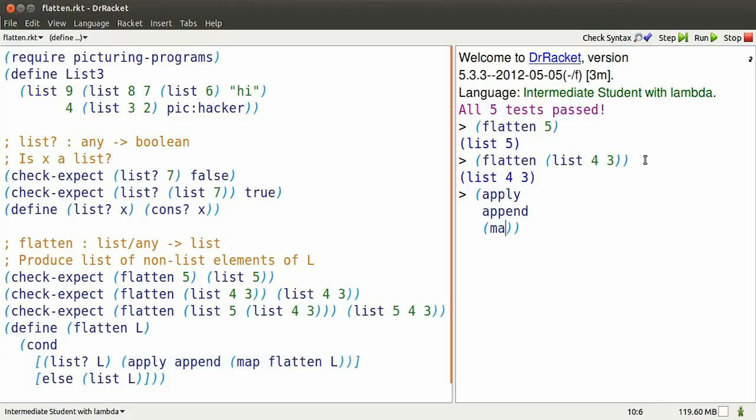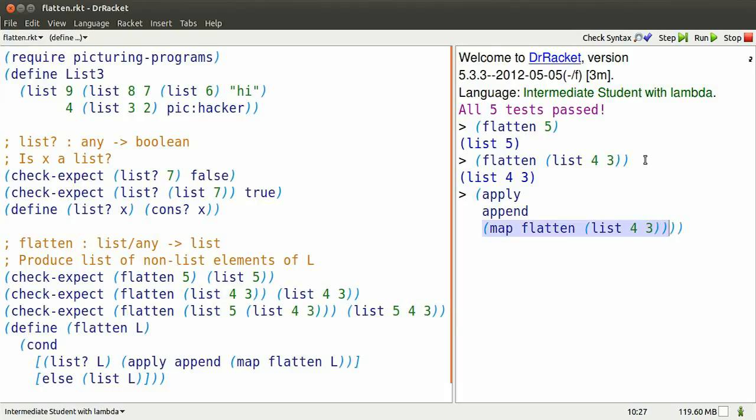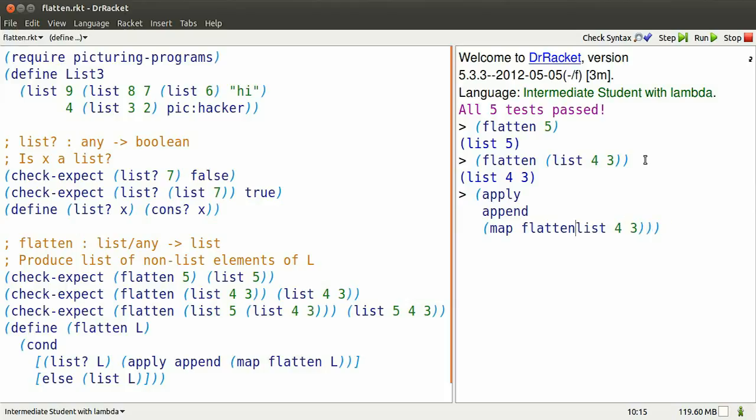How does that work? Click apply, append map flatten over list 4, 3. That can be simplified. When you map flatten over list 4, 3, that produces the list flatten 4 and flatten 3.